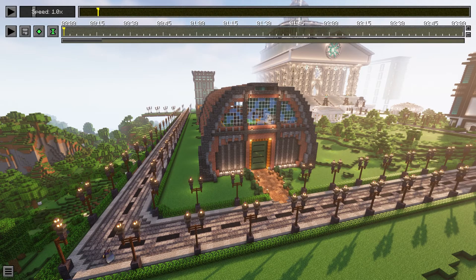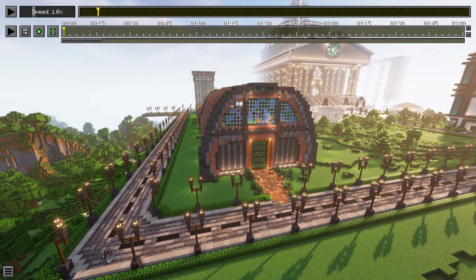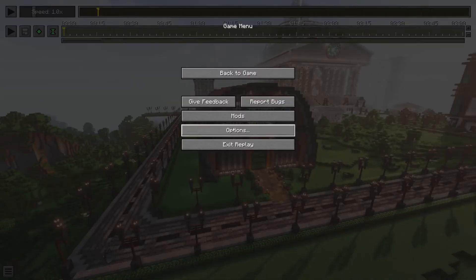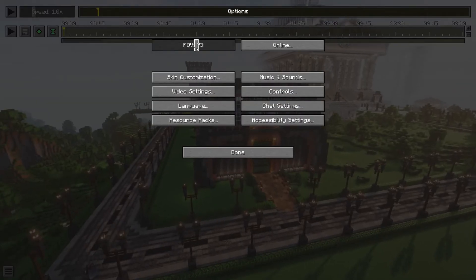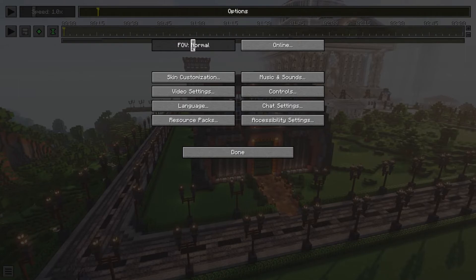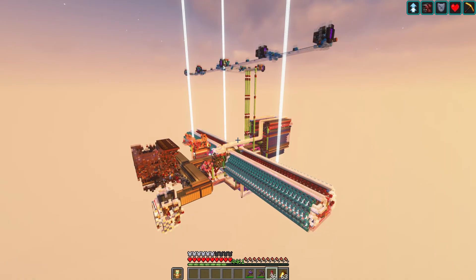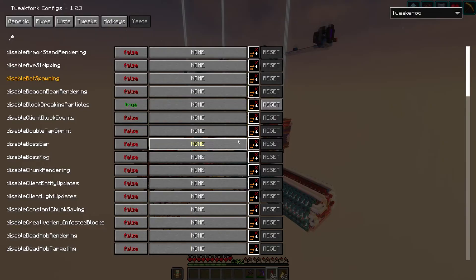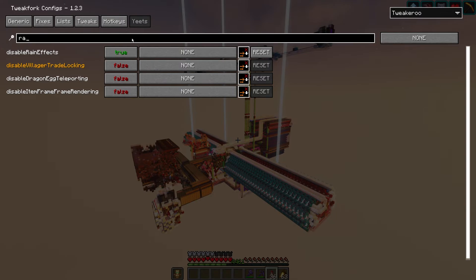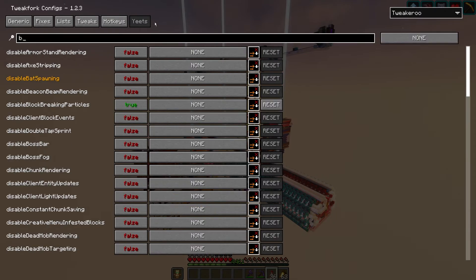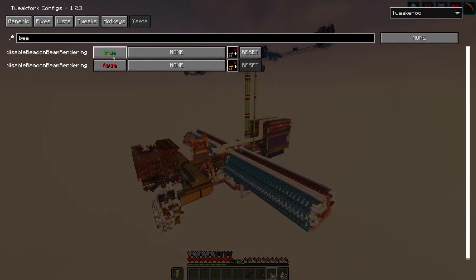I would also recommend to not have a field of view too large. I usually play on 80 but go down to 70 to export the replays. If you have Tweakeru I will also recommend disabling the rain. You can go in yitz and just search for rain. And maybe also disable the beacon.